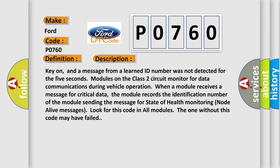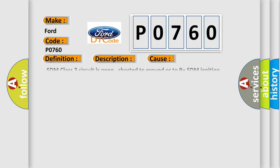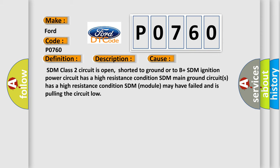This diagnostic error occurs most often in these cases: SDM class 2 circuit is open, shorted to ground or to B plus. SDM ignition power circuit has a high resistance condition. SDM main ground circuits has a high resistance condition. SDM module may have failed and is pulling the circuit low.